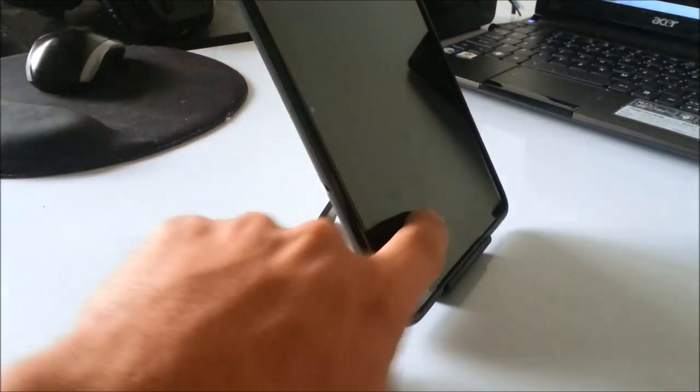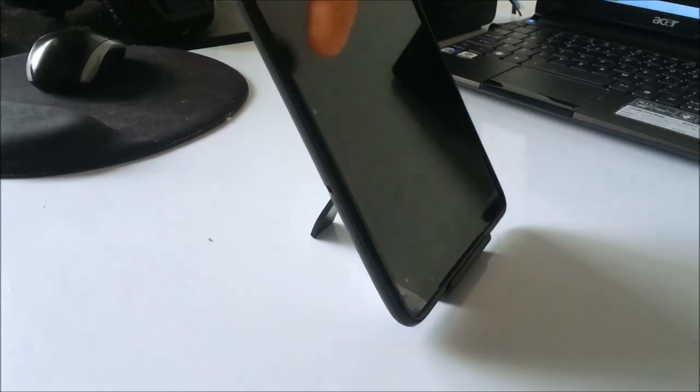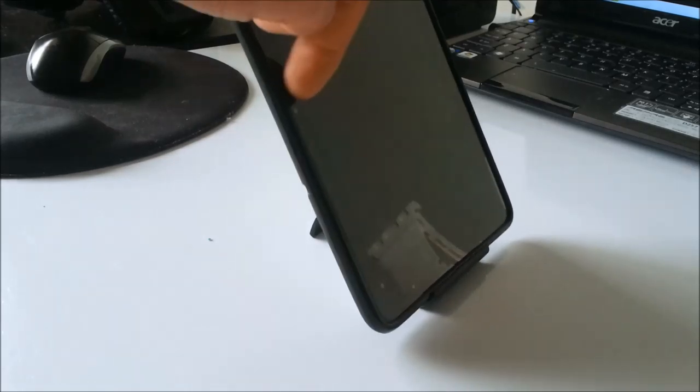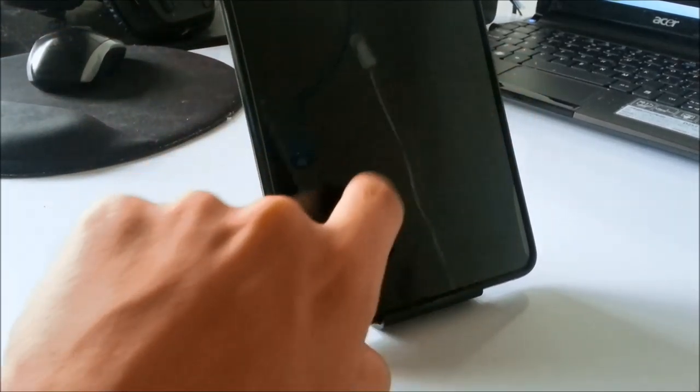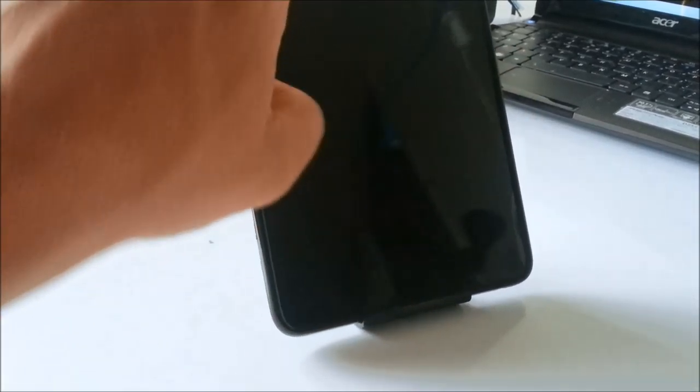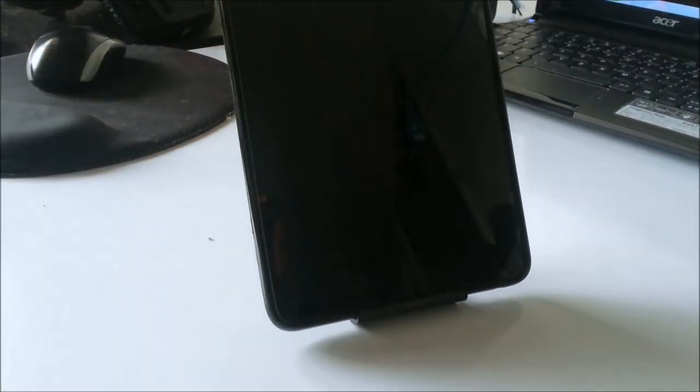So while it is quite good, it does have a little bit of bounce when you're using your tablet. But it does hold it very good.